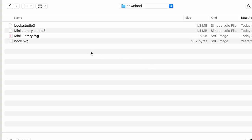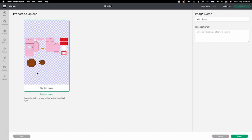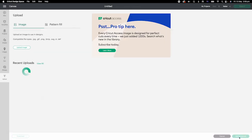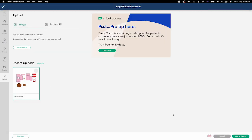Download link is in the description. There are two Studio 3 files for Cameo, two SVG files for Cricut Design Space. Upload the mini library SVG to Design Space.